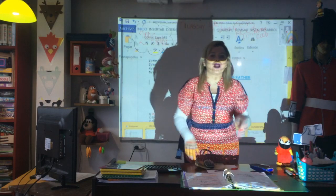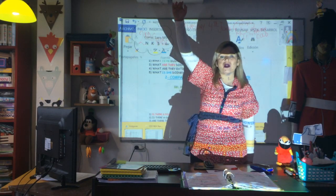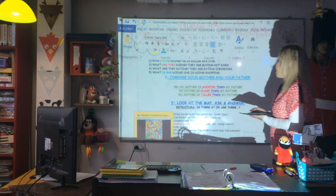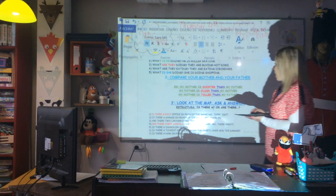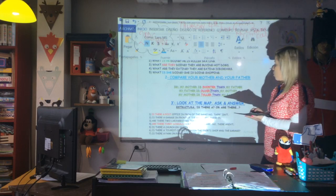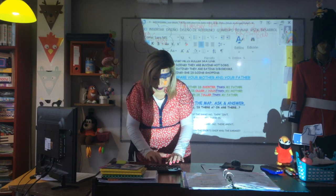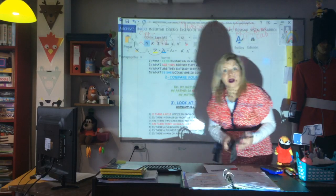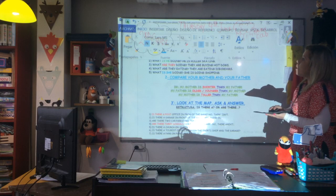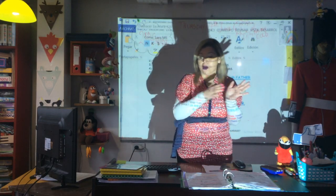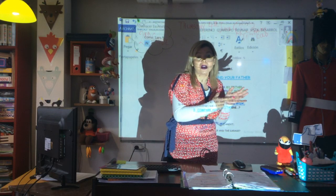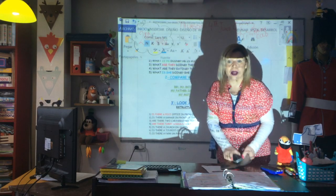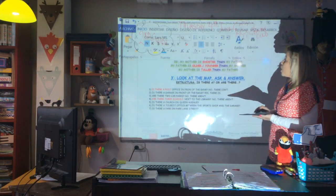Then quickly, compare your mother and your father. 'My mother is taller than my father.' 'My father is shorter than my mother.' You can also use 'younger' — who is older, who is younger. 'Older than... younger than.' You can show a photo of your mum and dad and compare: 'My father is older than my mother. My mother is younger than my father.'